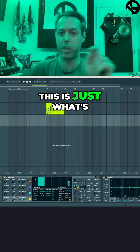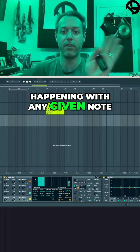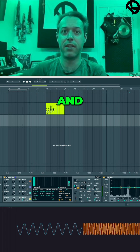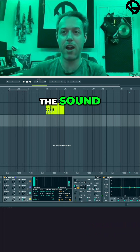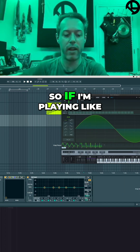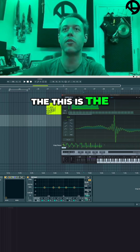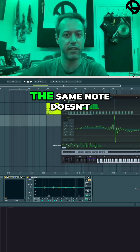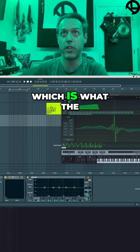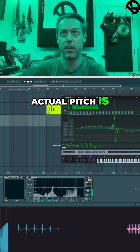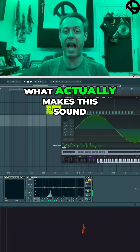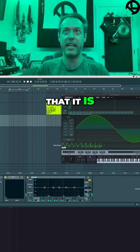This is physical reality — this is just what's happening with any given note. So there's your fundamental. As you add harmonics to the timbre of the sound, it changes the timbre, it changes the sound. This is the reason why a trumpet and a piano playing the same note doesn't sound the same — it's because you have the fundamental, which is what the actual pitch is.